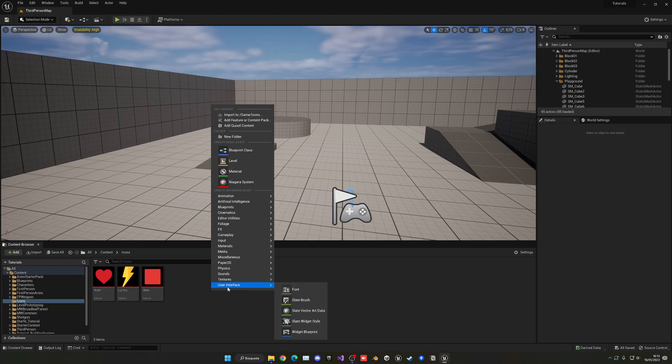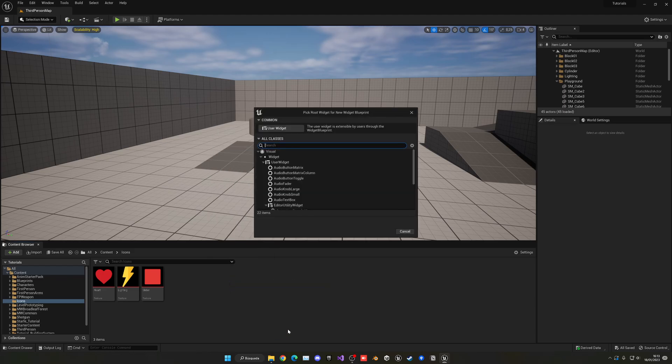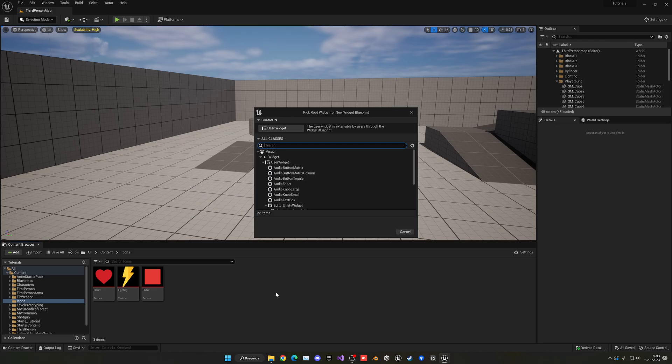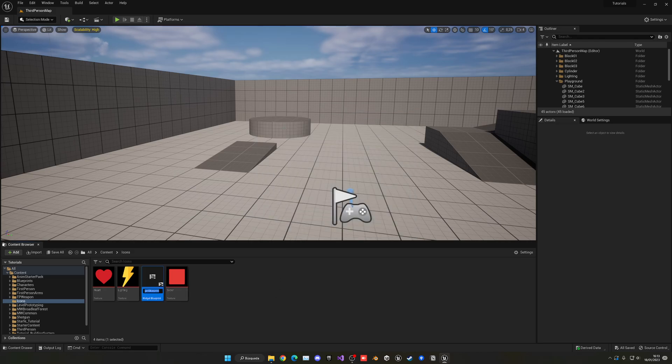The first thing we want to do is right-click and create a new widget blueprint. If you already have your own widget created and want to change the images, you can do so. I'm just creating a new one to demonstrate this. We'll call it UI_widget_test, for example, and open it up.